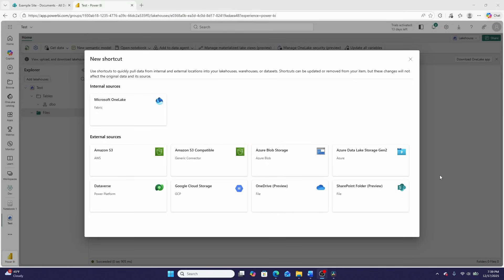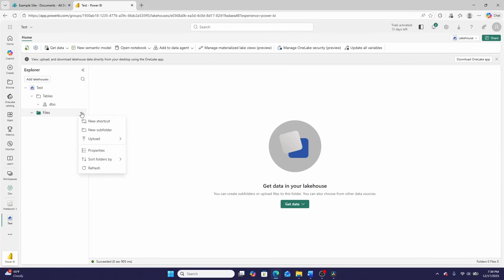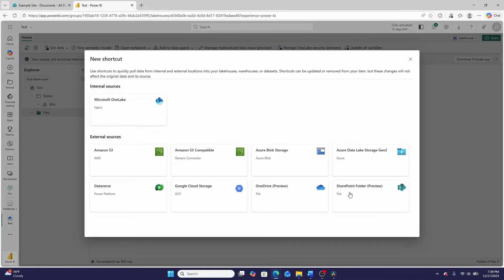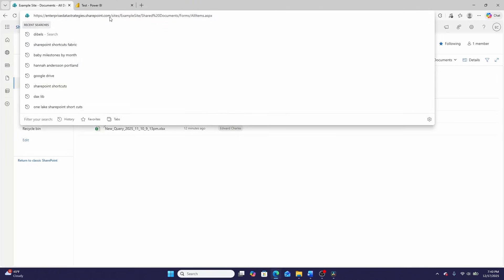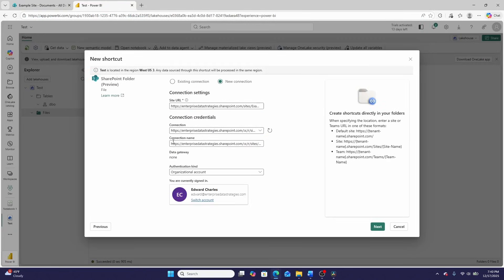So I still have that window open from earlier, but if you don't, you can simply click the three dots right here and then click new shortcut. In order to create a SharePoint shortcut, we're going to click the SharePoint folder preview option. This is a preview feature, which means it can be a little buggy, but we'll work around that. So I'm going to select preview right here, click new connection, and then go find my SharePoint site URL, which in this case is enterprise data strategies at sharepoint.com, and then include the actual site name, which is example site. I can give this connection a name of Ned's SharePoint, and I've authenticated with an organizational account.